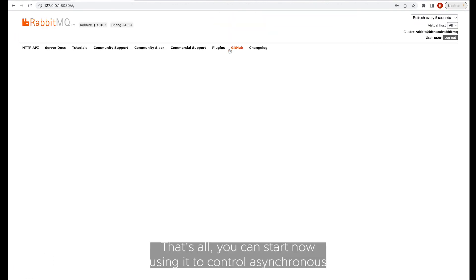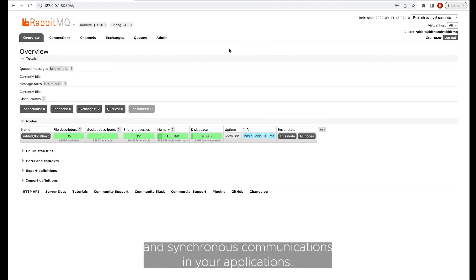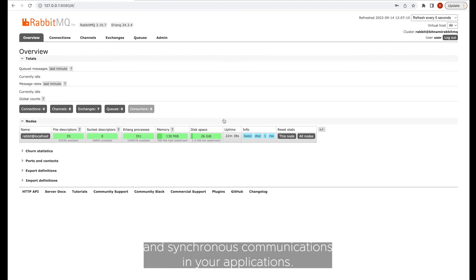That's all. You can start now using it to control asynchronous and synchronous communications in your applications.